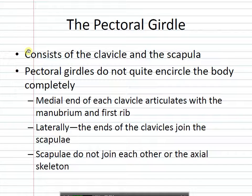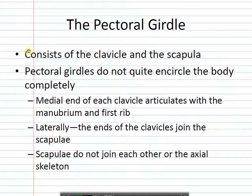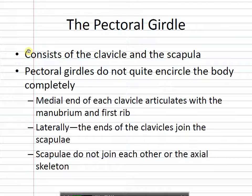The pectoral girdle is the scapula and the clavicle — the two attachment points to the body. One interesting thing is your scapula is actually just free-floating — it's attached by muscles only, with no direct bony attachment to the axial skeleton. The scapula attaches to the clavicle, and the clavicle comes along and attaches to the center of your body.